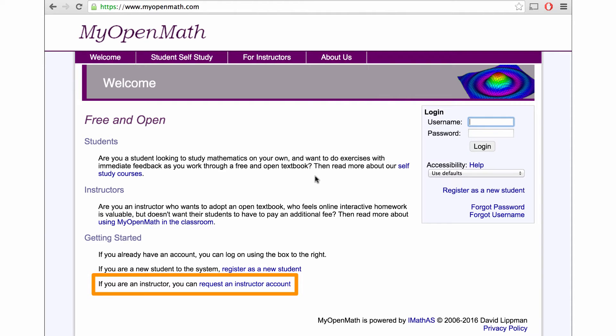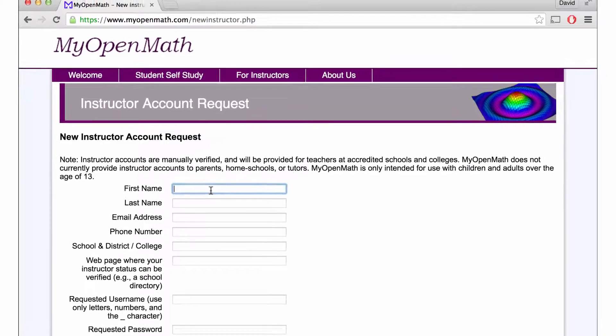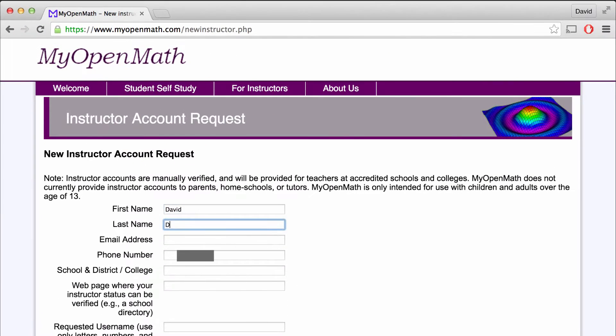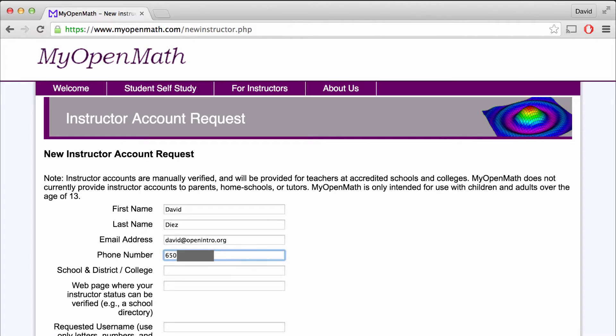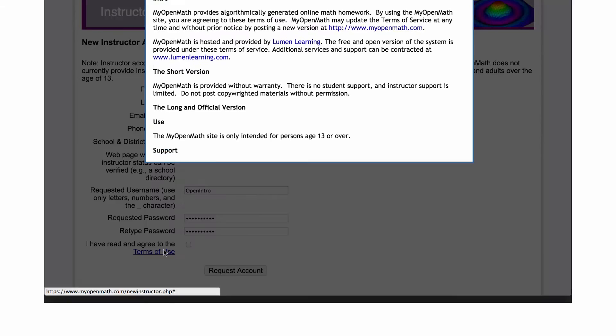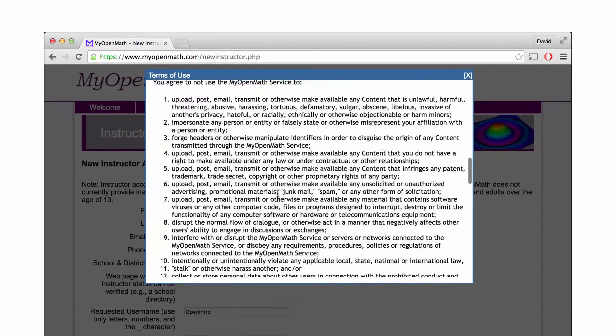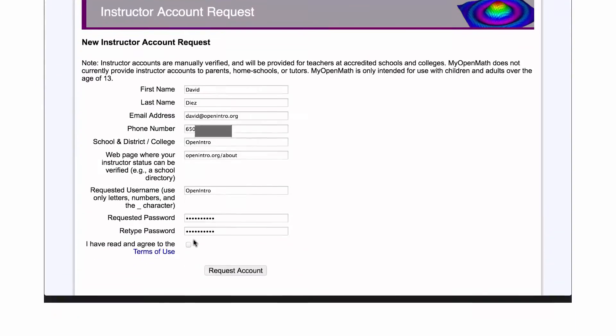The first step is to request an instructor account. This asks for some basic information: your name, your email, your phone number, what school you're at, and also information about the school. You'll also need to enter a password to set up your account. You'll want to take a quick read through the terms of service, and then after you do, you can check the box and request your account.